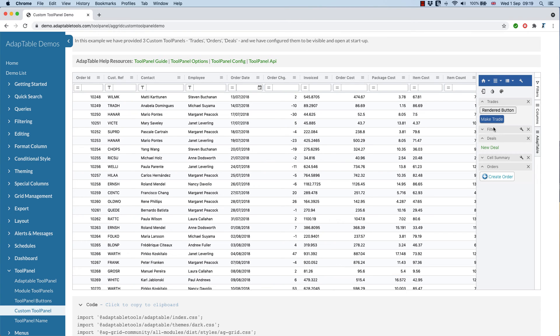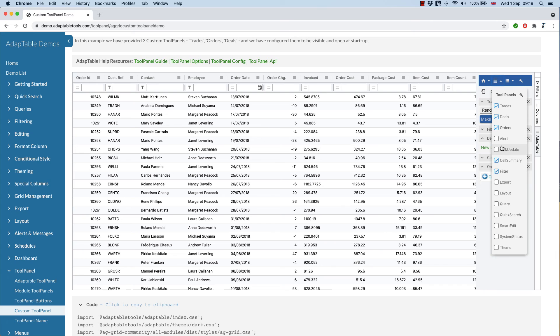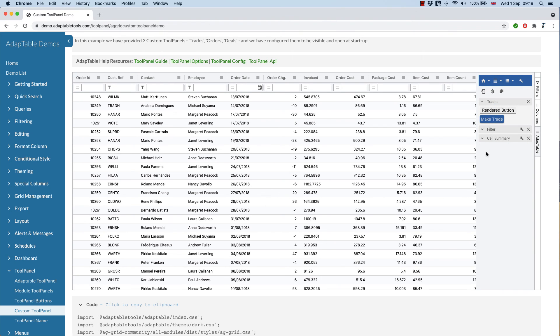And then here we are, we can see there's the trades, there's the deals, and there's the order. And of course, they appear as normal tool panels. So I can make them invisible, and I can treat them how I want.